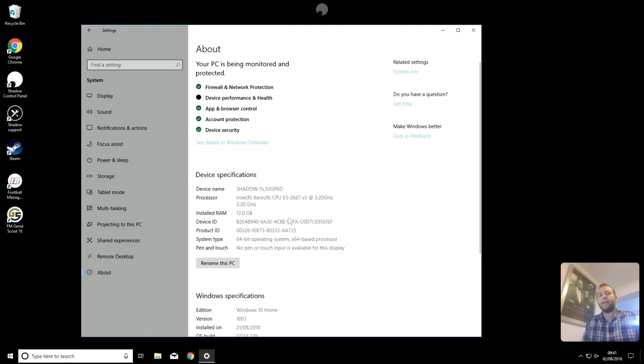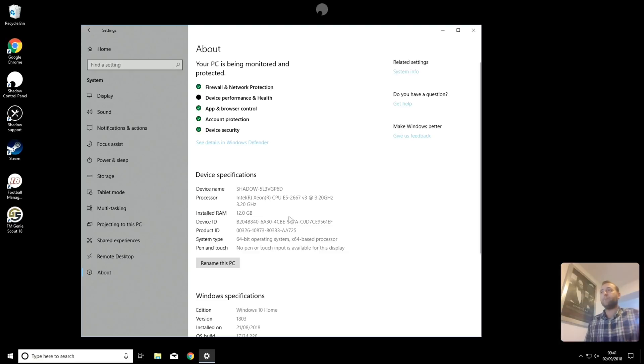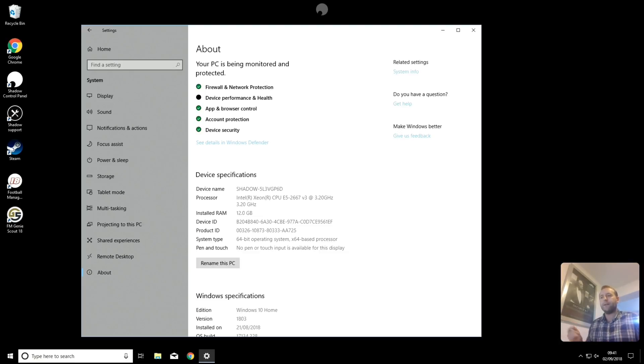But the reality is, I've got my phone connected to the Samsung DeX, which I could take out at any time and leave with. And, you know, it's just there. It's very, very convenient.